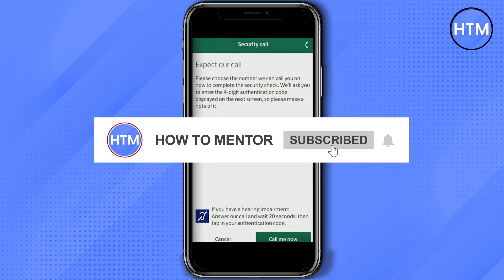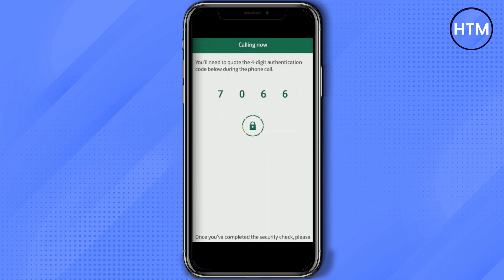Choose a number and then click 'Call Me Now'. Then after you have clicked 'Call Me Now', they will show you a four-digit code. Make sure to write this code down somewhere because it will be needed in a bit.